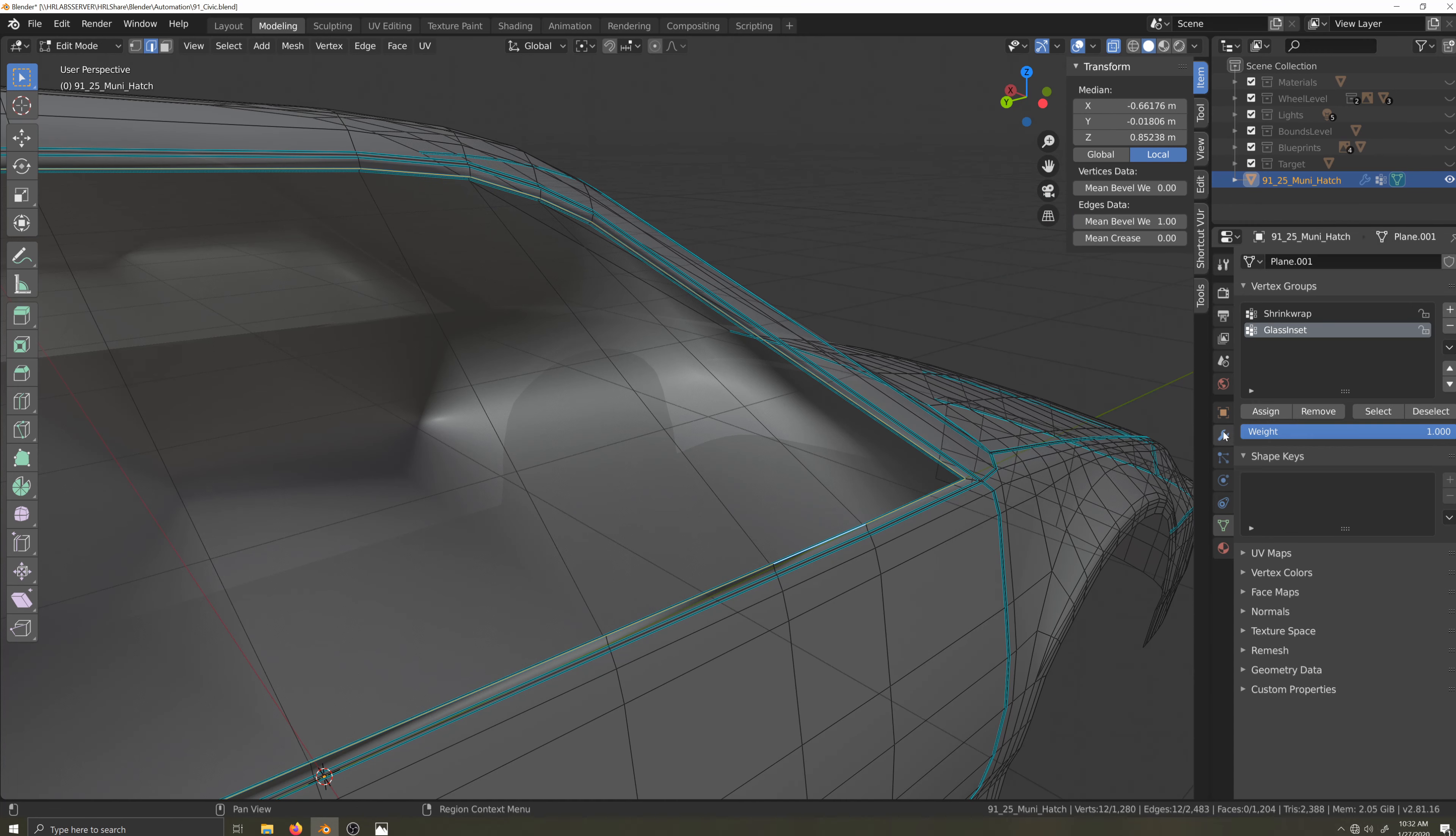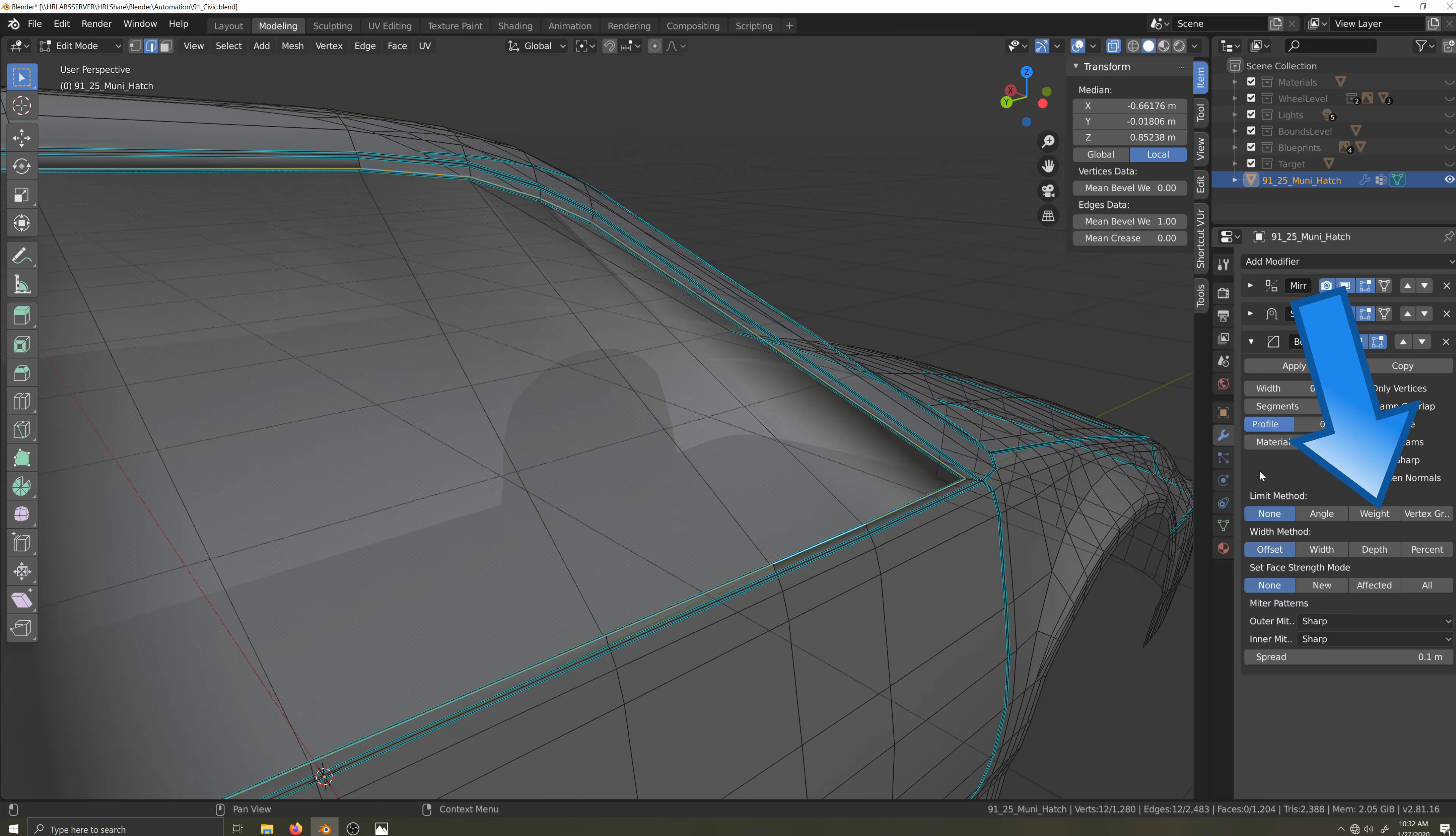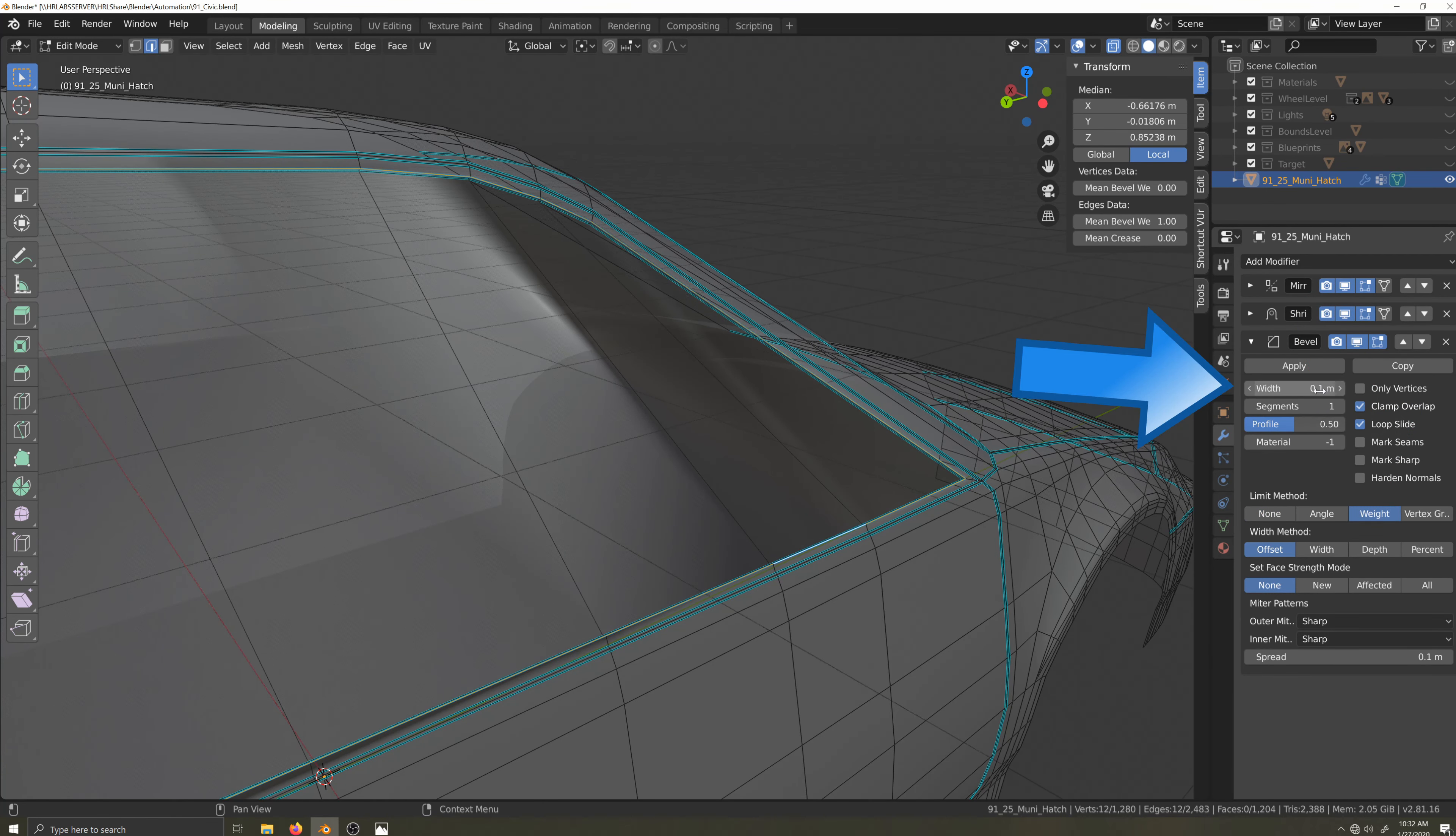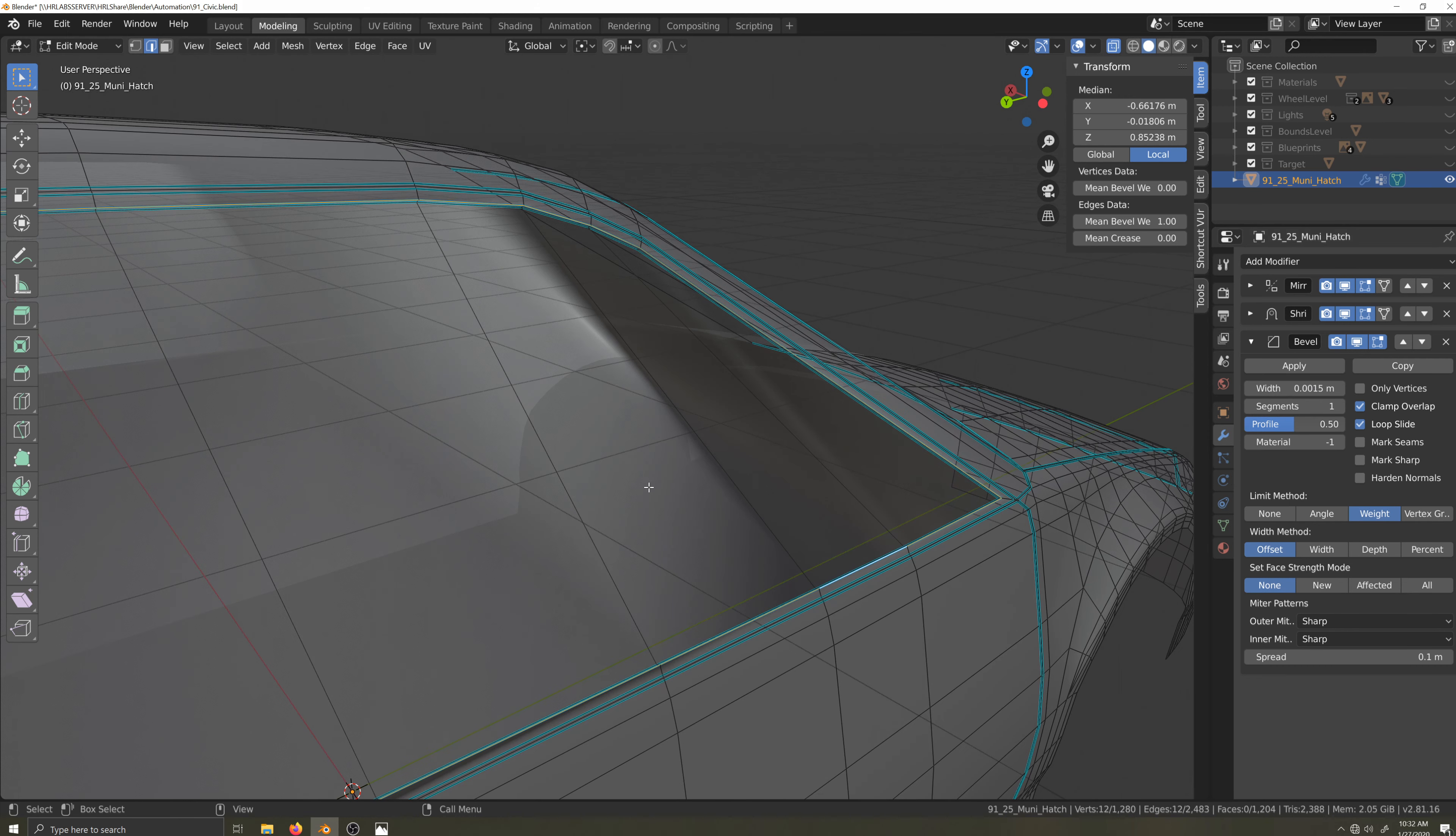Before finishing off my extrusion, I'm going to add a bevel to the lip of the molding here. I'll select the edge in edge select mode, crank the mean bevel weight up to one, jump into the modifiers tab, add the bevel modifier, set it to weight, set the width to 1.5 millimeters.